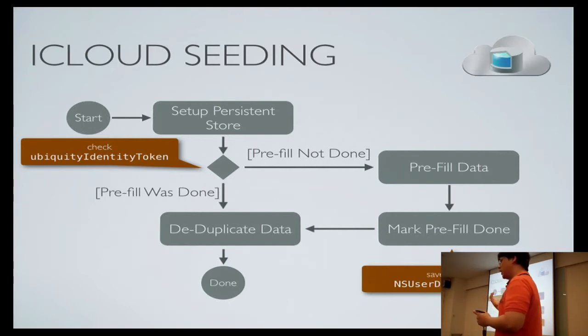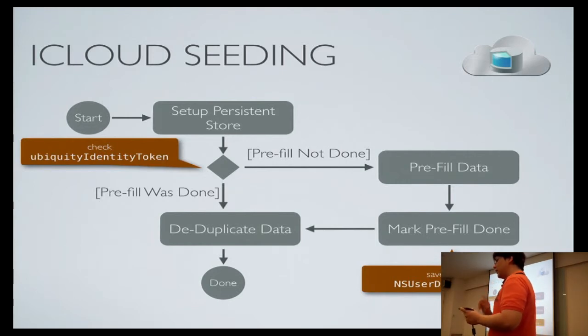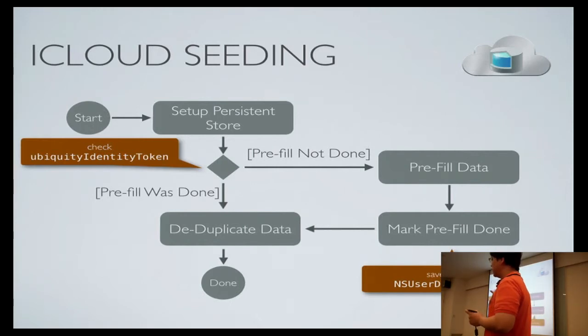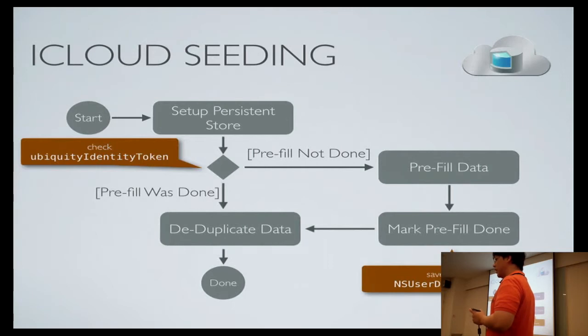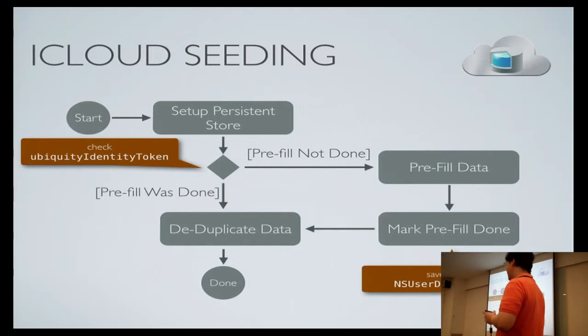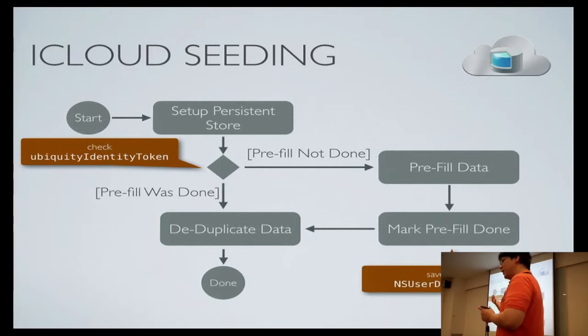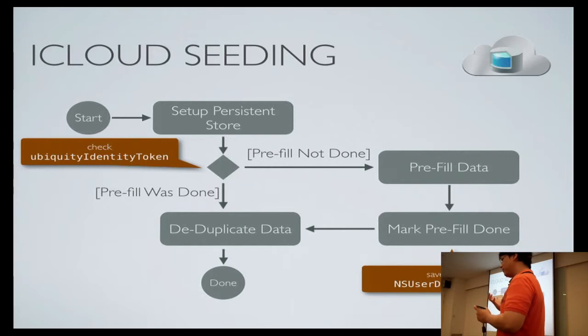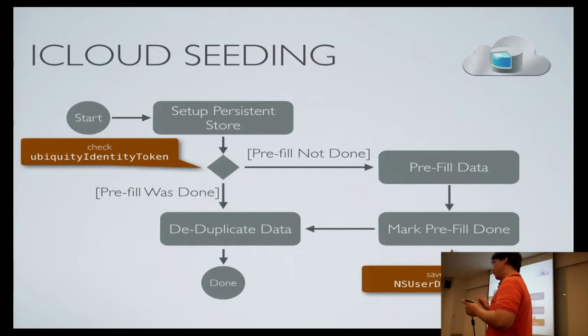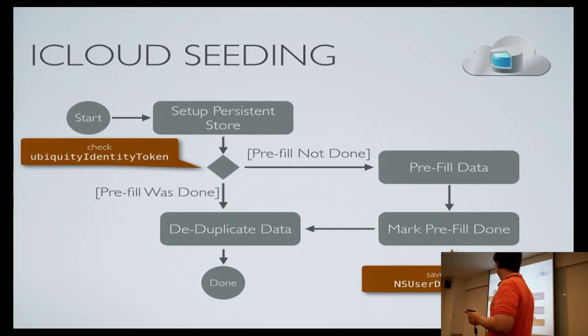And some work optimization that you can do is to ensure that the data pre-fill is only done once per account per device. How do you do it? NS File Manager Ubiquity Identity Token has a reference to the currently logged in iCloud account. You keep an array in NS defaults, and say that for all the Ubiquity Identity Tokens that you have done setup, and then you check whether you have set up this account or not. If you have set up this account, then you just pass through. If you haven't, then you just do a pre-fill.